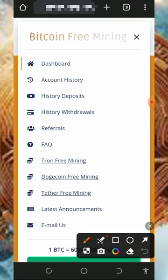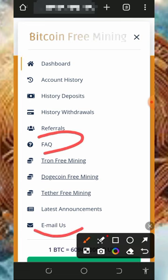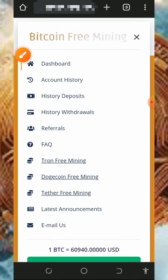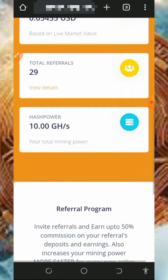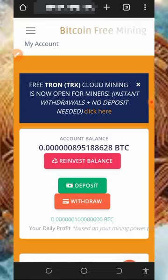If you want to know more about the platform, you can check out the FAQ section and also contact support if you have a problem. If you found this helpful, please consider subscribing and turn on notifications to get notified every day when we drop a new video. Thank you for watching and see you in the next video.